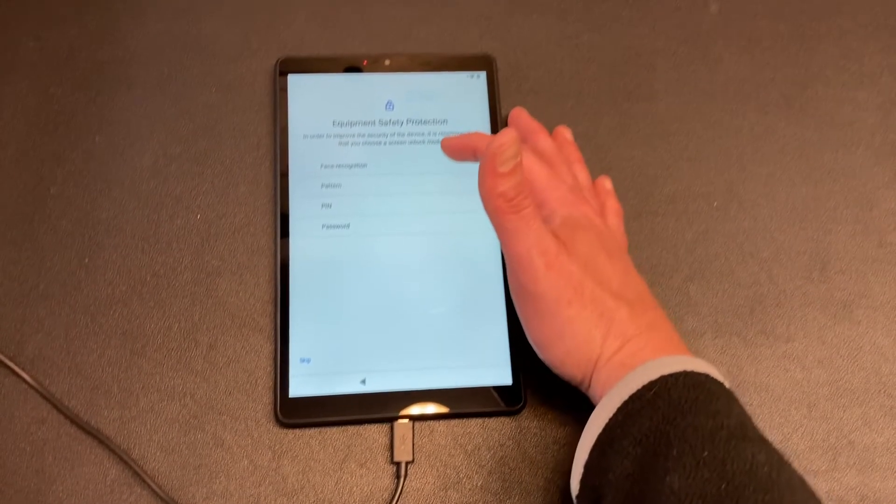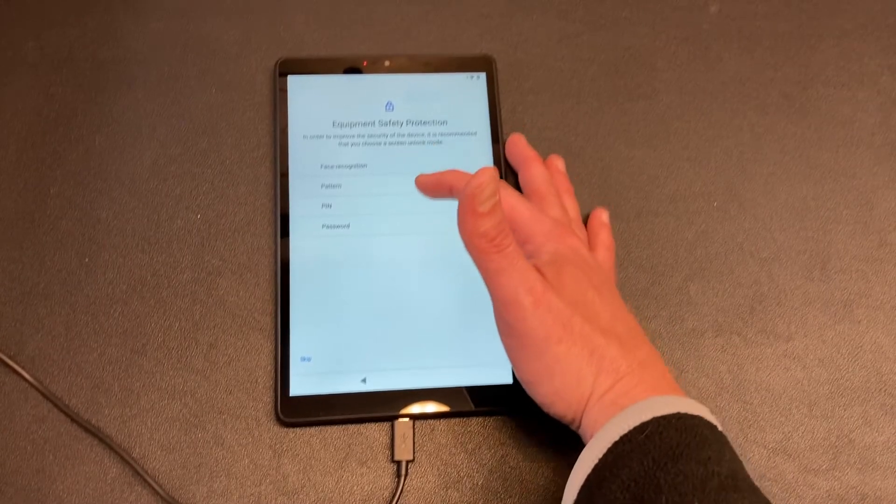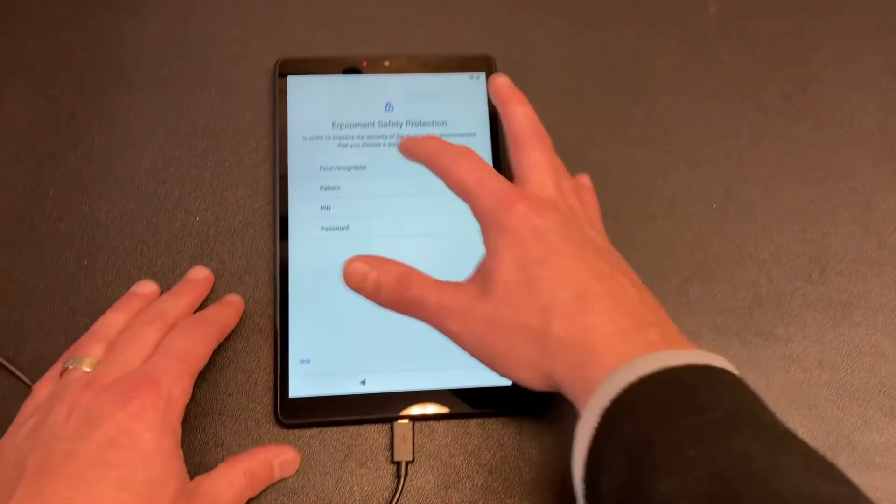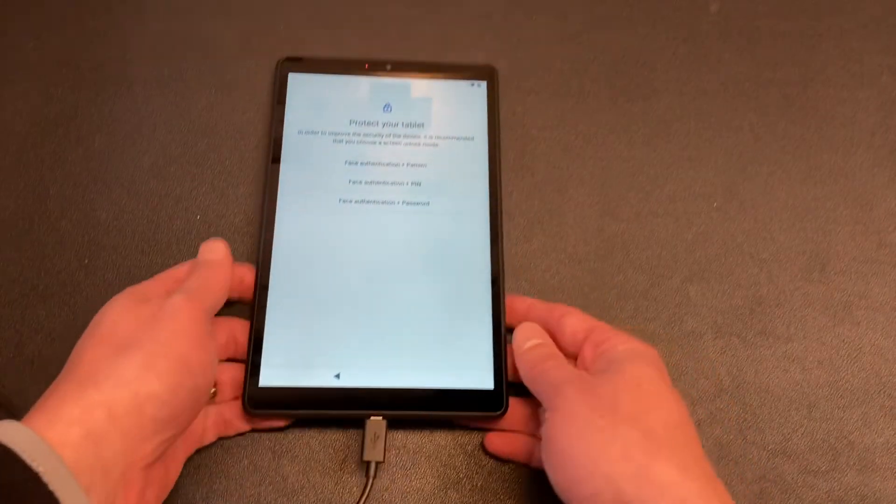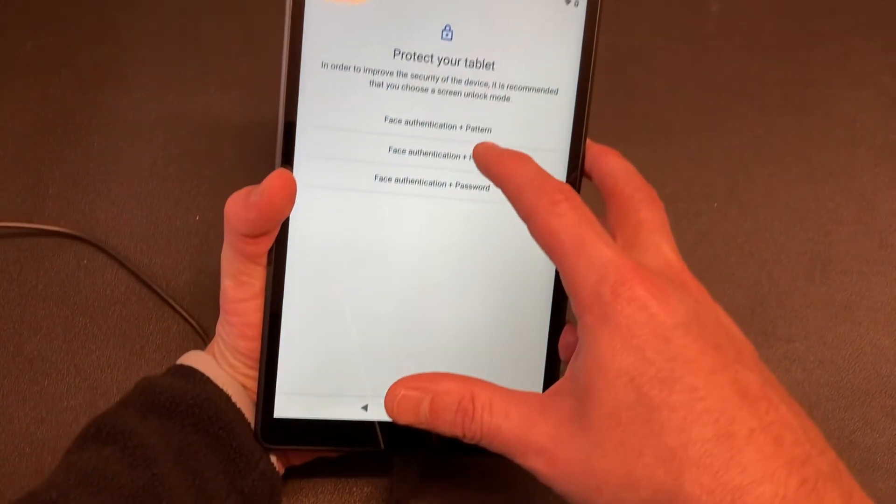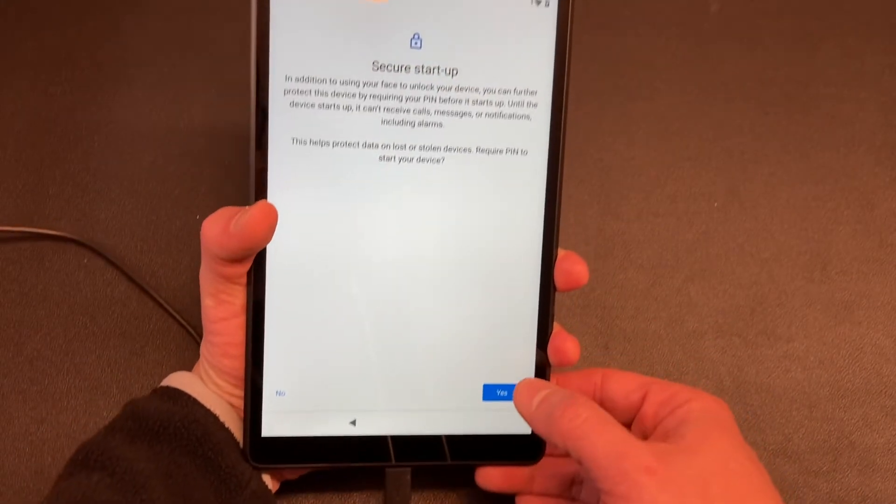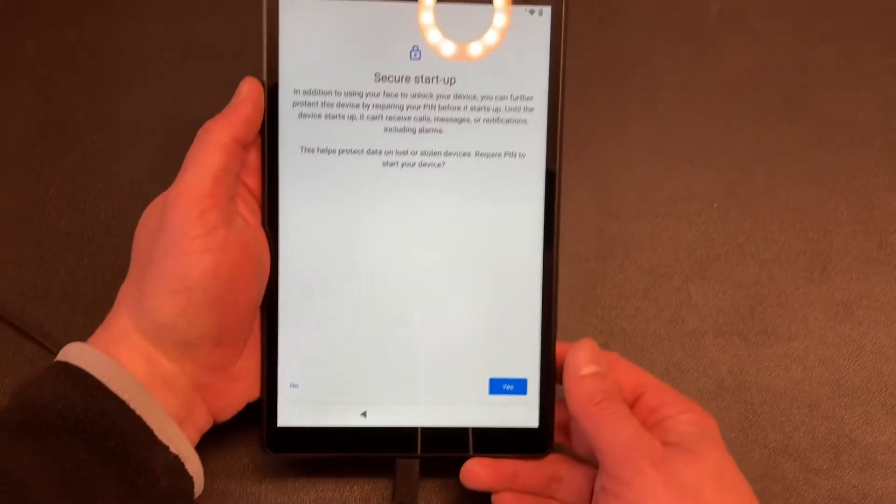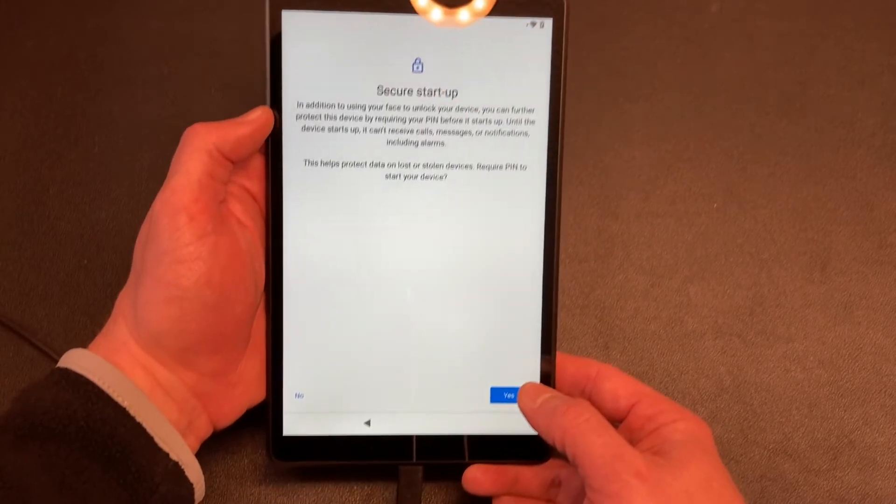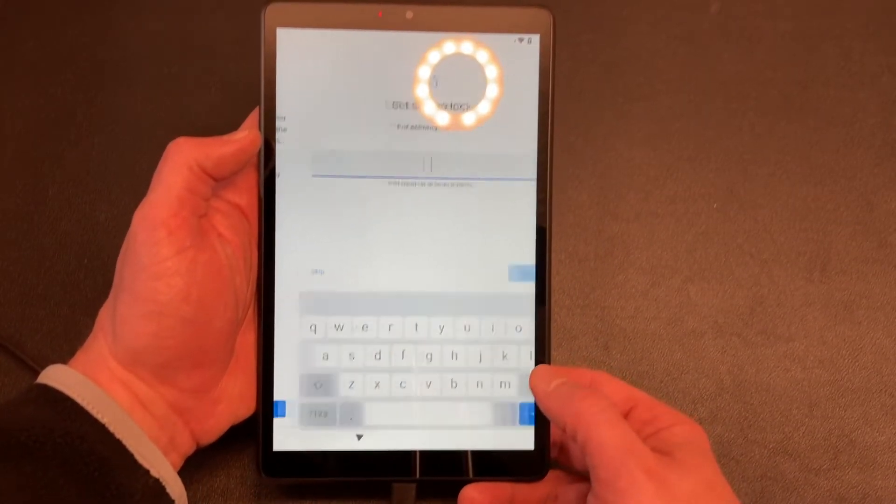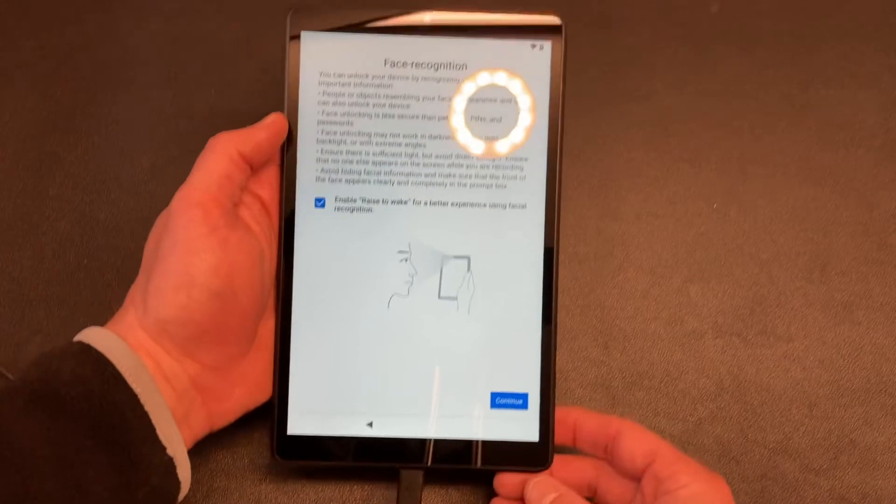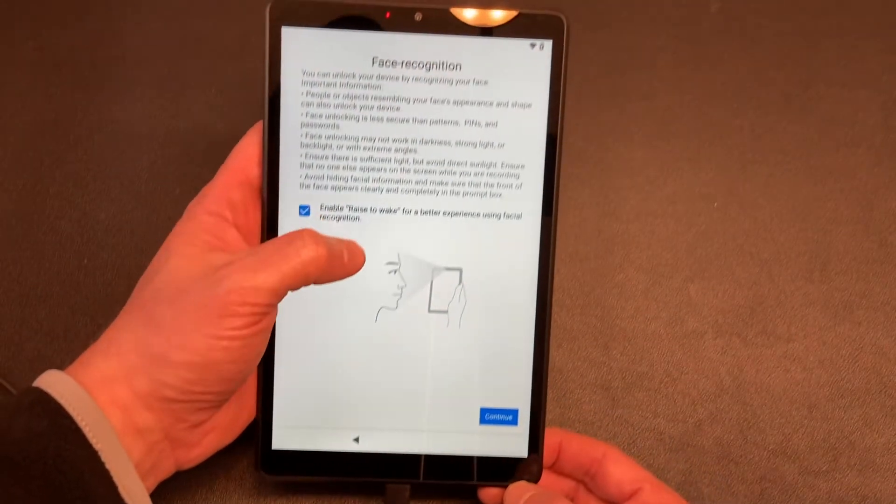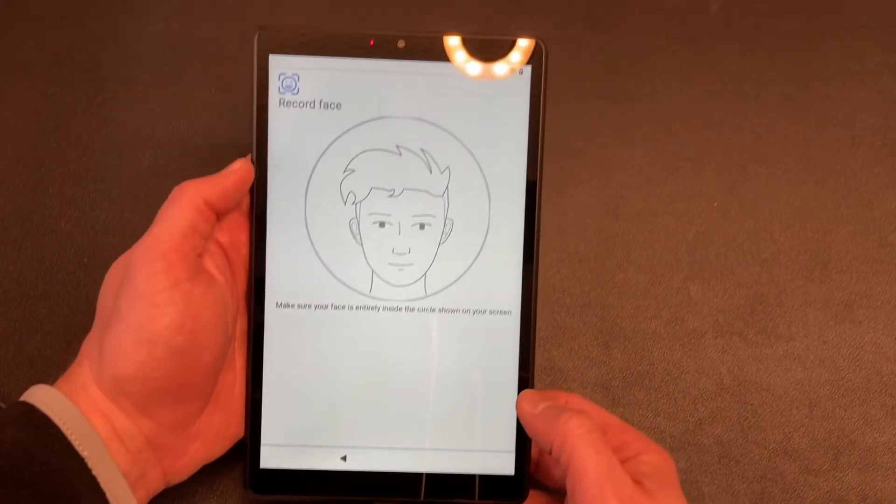Equipment safety protection. In order to improve the security of the device, it is recommended that you choose a screen unlock mode. There's face recognition, pattern, pin, and password. For me, I like face recognition and I like using a pin, so I'm going to do face authentication and pin. I'm getting ready to hold it up to my face and do it. It says it can further protect this device with the pin before it starts up. Until the device starts up it can't receive calls, messages, notifications, alarms - really cool stuff. So yes, I'm going to do my pin. I just confirmed my pin twice.